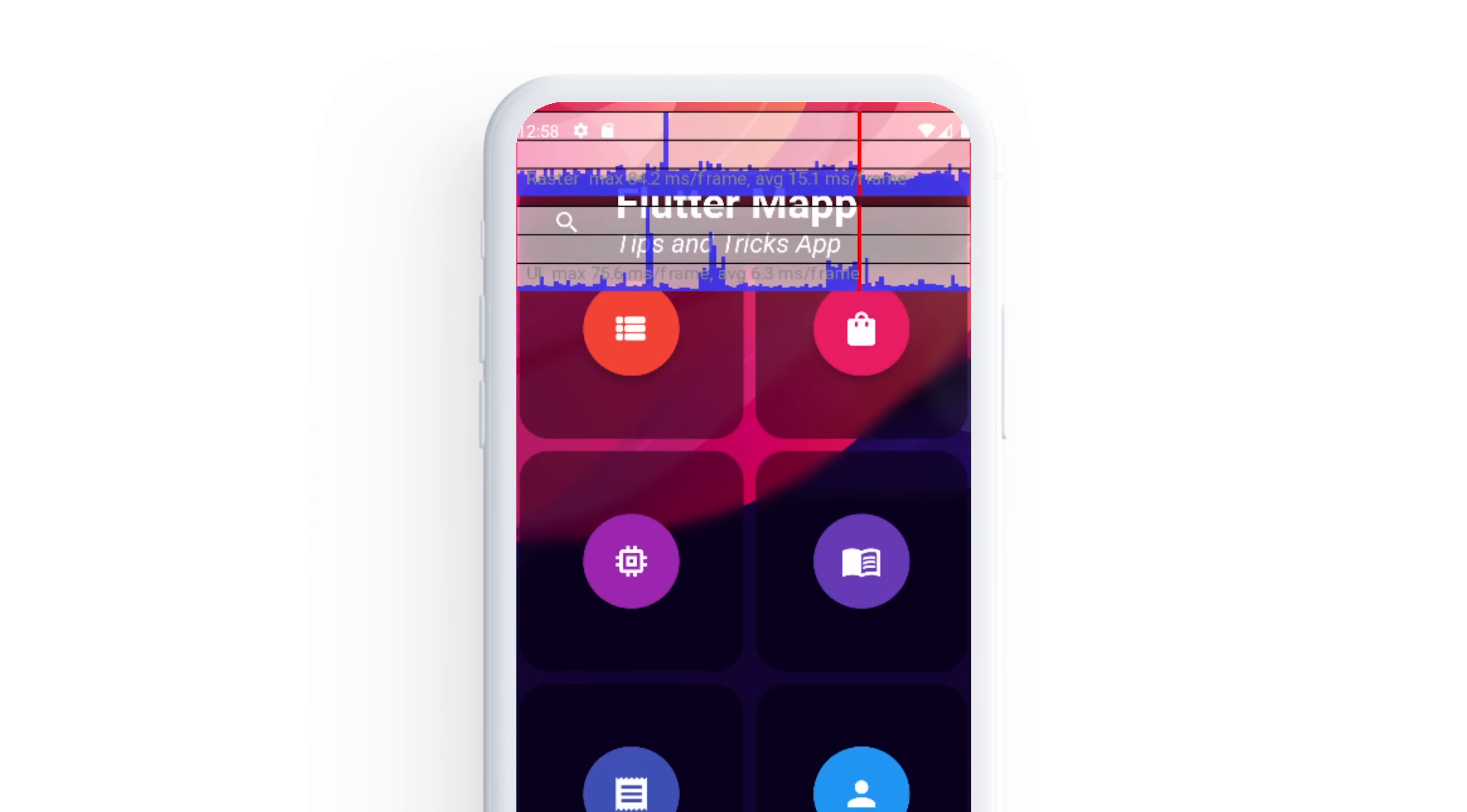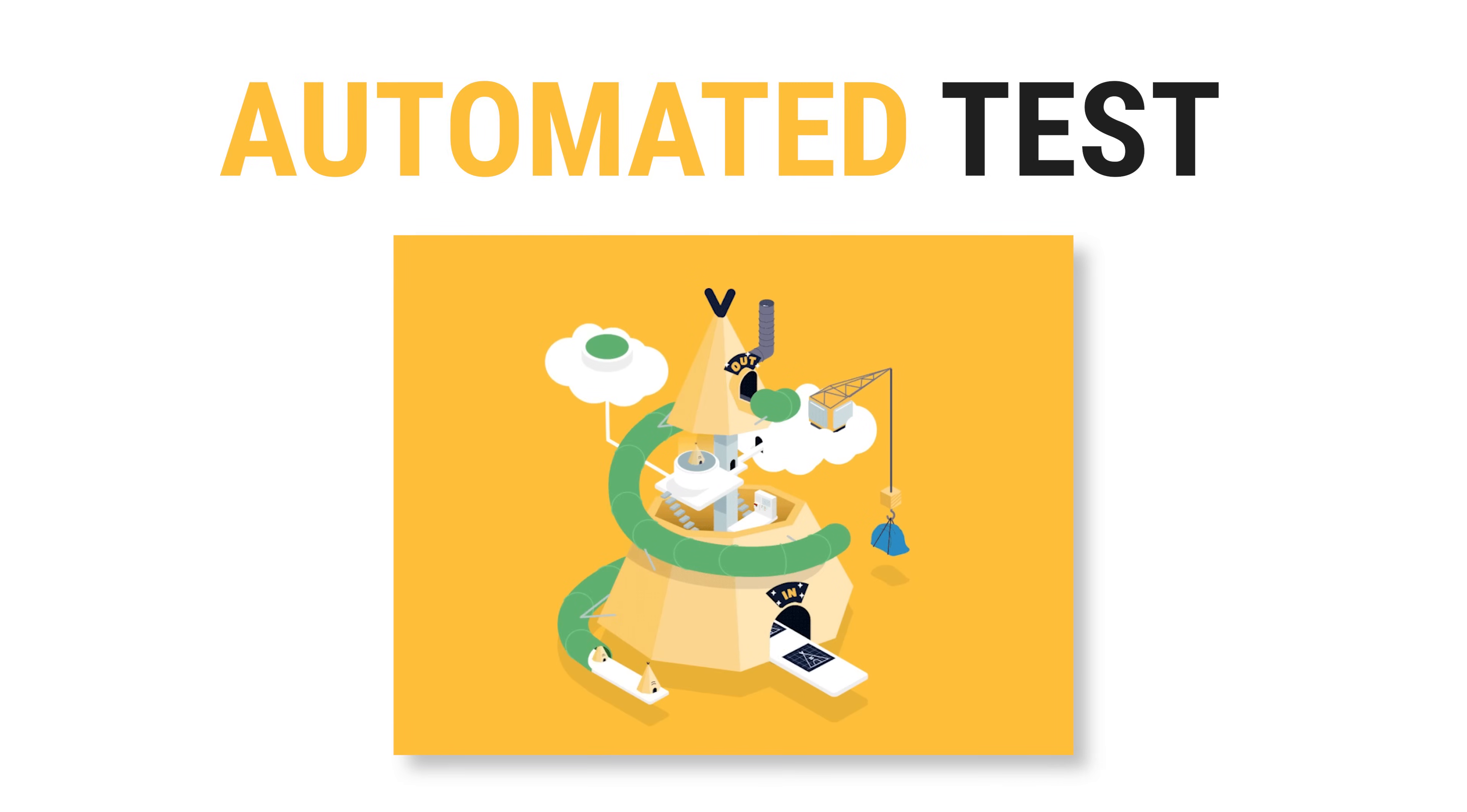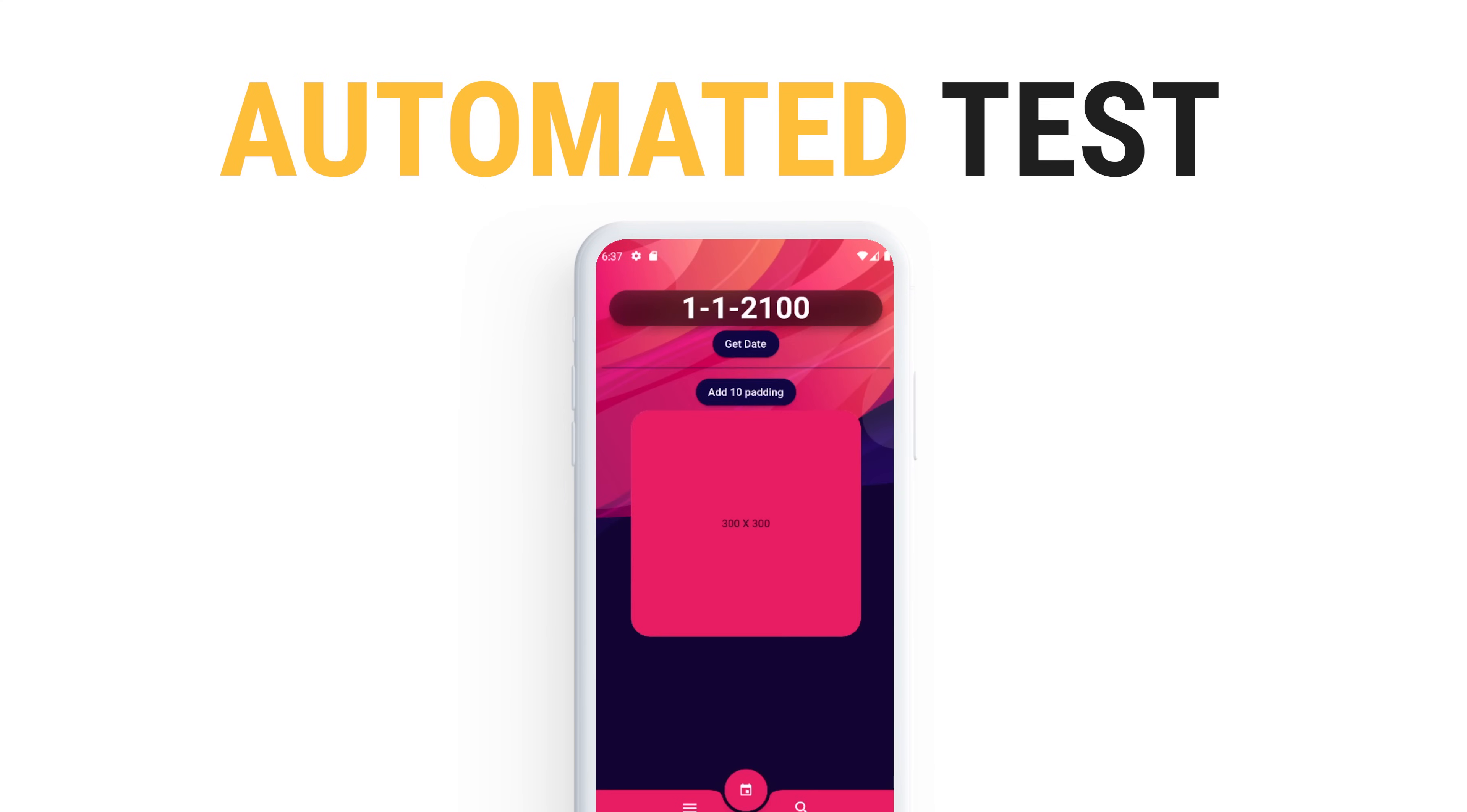Maybe your goal is to test your application and you would like to automate this process. As you can see on the screen right now, everything is done automatically. This is because I use the integration test. This allows me to automate the process of testing the application.